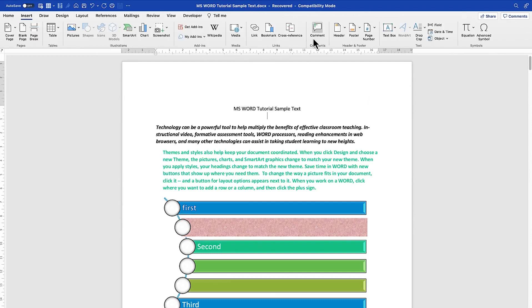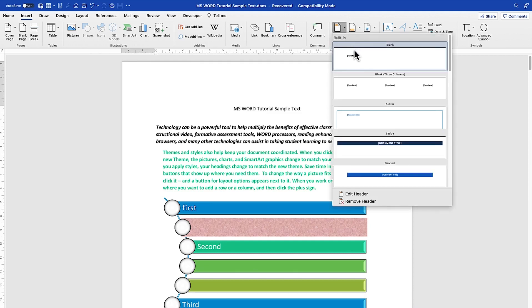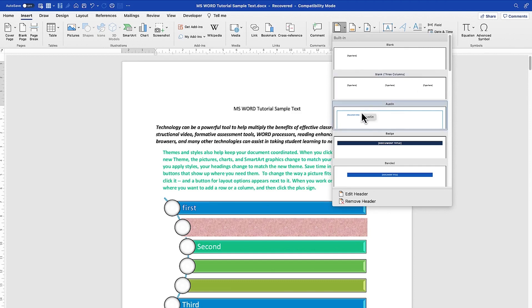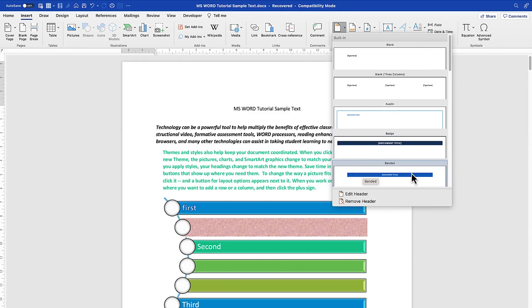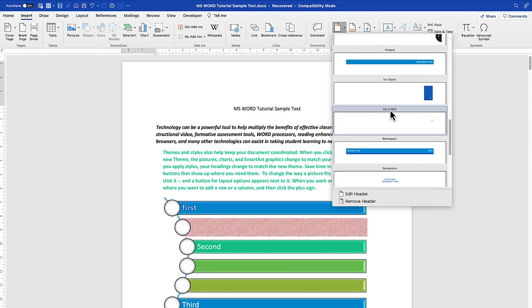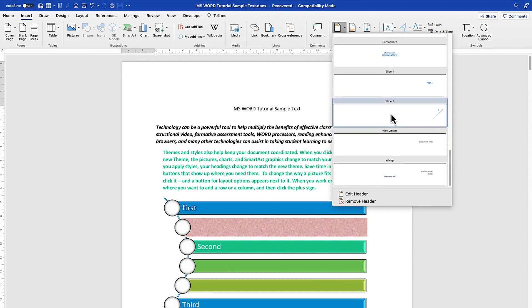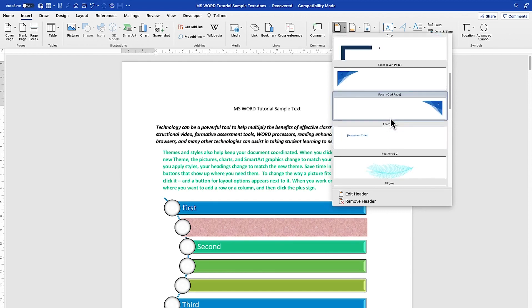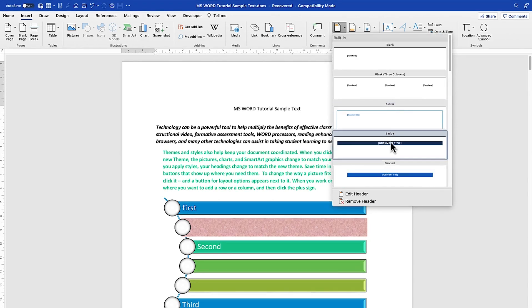From the Insert menu, move down and you can see Header and Footer. Let's start with the header. You can see multiple types of built-in headers — a simple type-here option, a three-column header, the Austin header with color and a border, the Badge header with document title, and the Banded header with color and title. There are multiple styles to choose from.